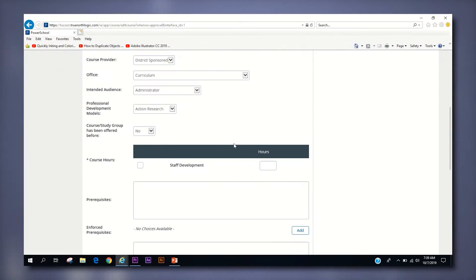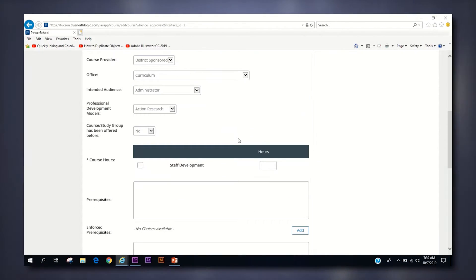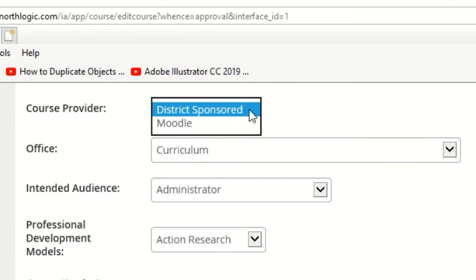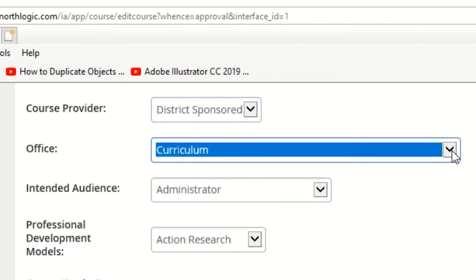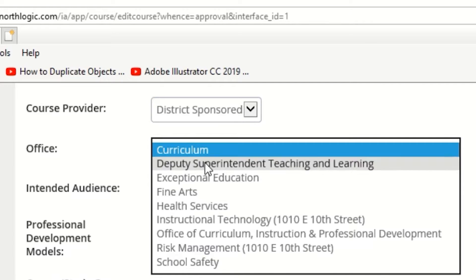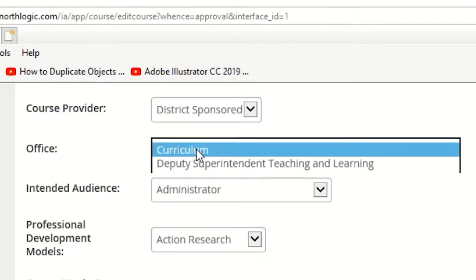For the next few drop-down selections, make sure the following are selected. For Course Provider, it needs to remain on District Sponsored. Office can be changed to suit the department which is offering the course. If you are unsure, leave it set to Curriculum.